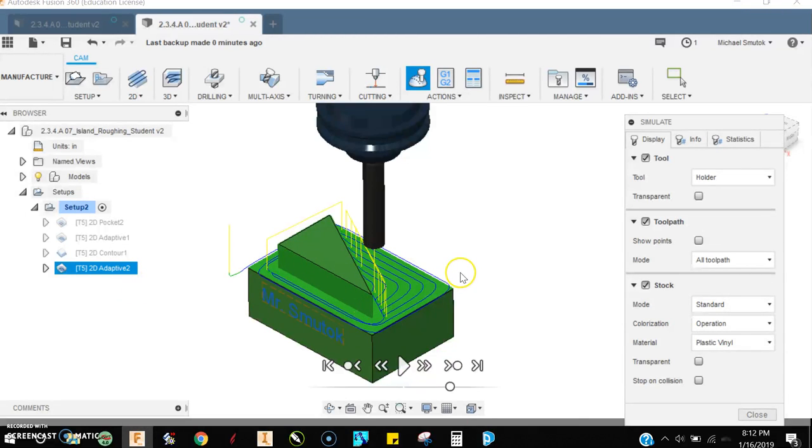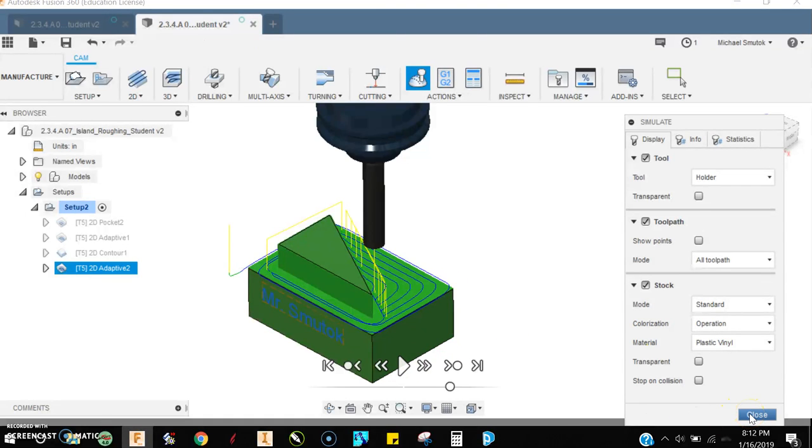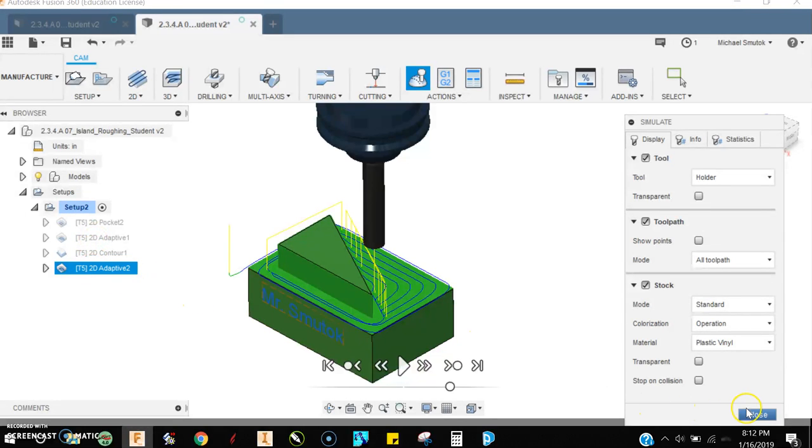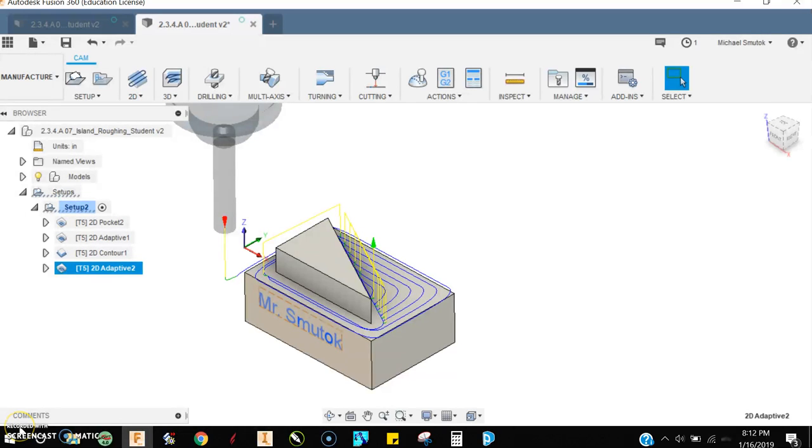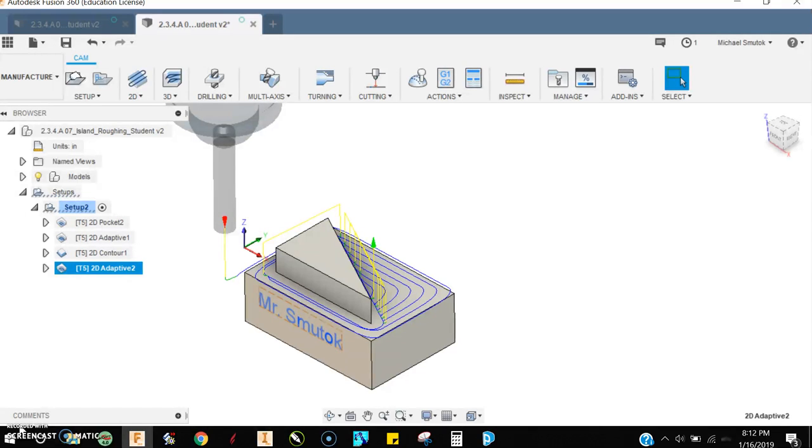It's important that you know the different toolpaths so that you can sort of pick the most efficient one. Hopefully this helps with some of these different toolpaths and island roughing. I'll go ahead and move on to the next block in our CAM strategies in just a moment.